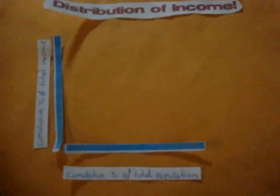The Y-axis is the cumulative percentage of the total income and the X-axis represents the cumulative percentage of total population.